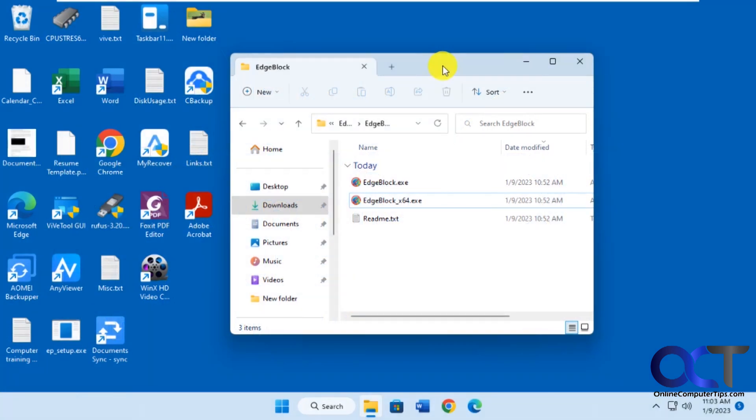Hi, in this video we're going to show you how to disable Microsoft Edge from running on your PC, and this will also apply to all the users on your PC.